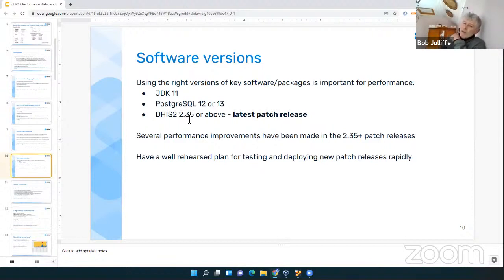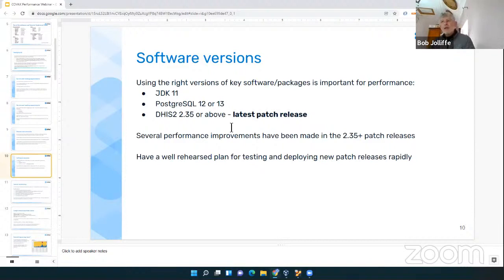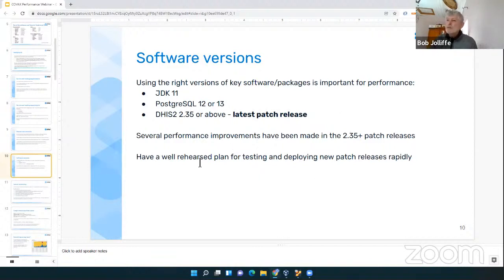When those performance improvements come out, you want to be able to take advantage of them quickly. Some are performance-related and some can be security-related — both need to be taken very seriously. Our security team is generally very good at releasing mitigations or fixes for security vulnerabilities quickly, but implementations are not always very quick to deploy them. Have a plan for testing and deploying patch releases. Practice so that you know how long it takes, and have an idea of how much downtime you might need to schedule.